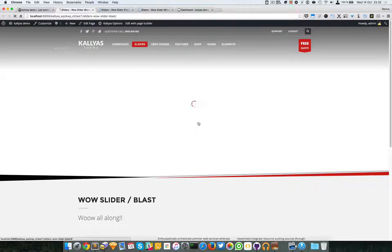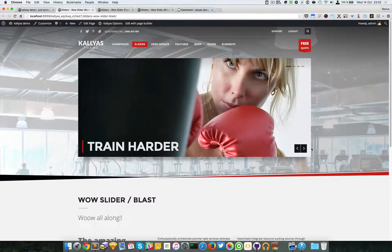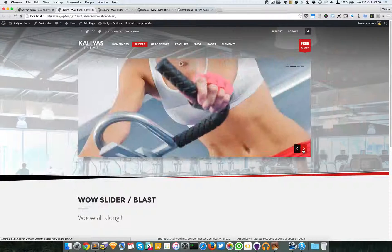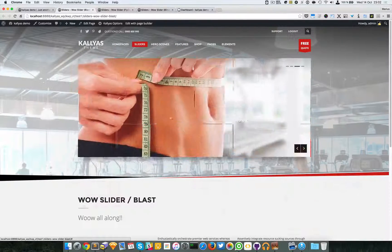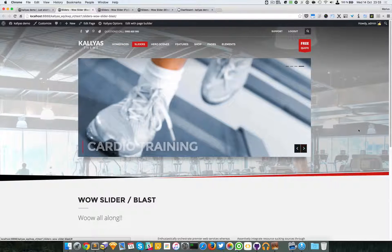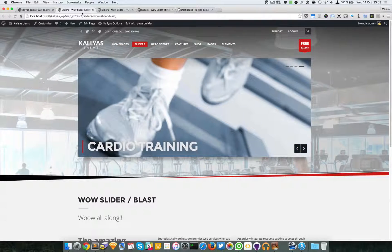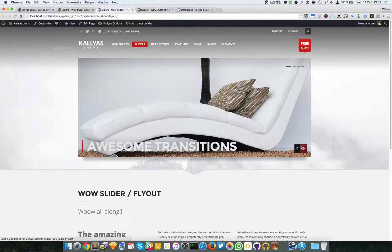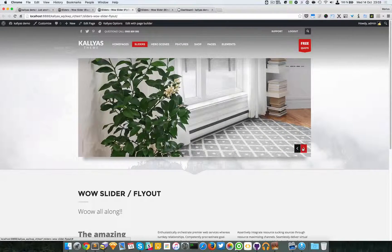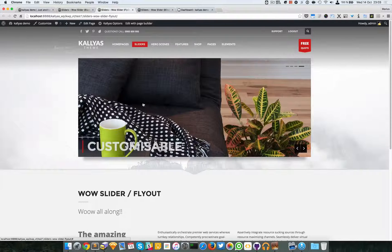As you can see right here, this is the blast effect. It's a blast effect, I don't know how to call it otherwise. This is the fly out effect, which is a bit more elegant I felt.